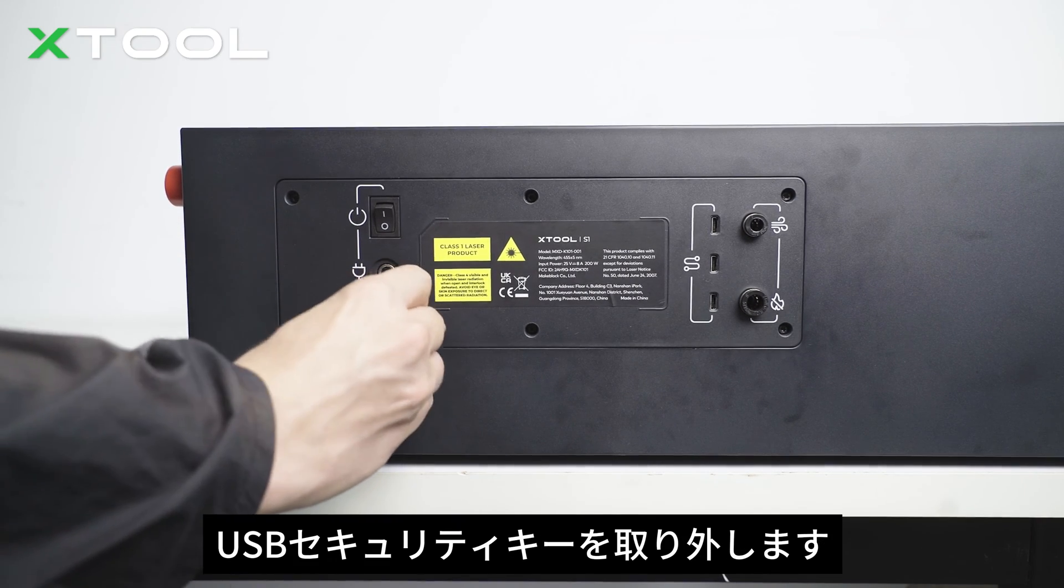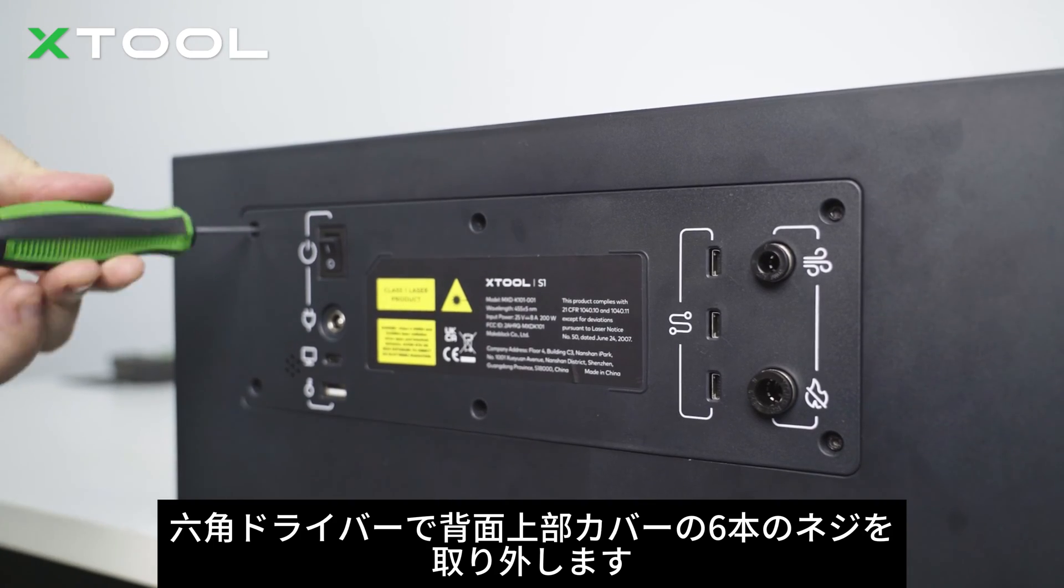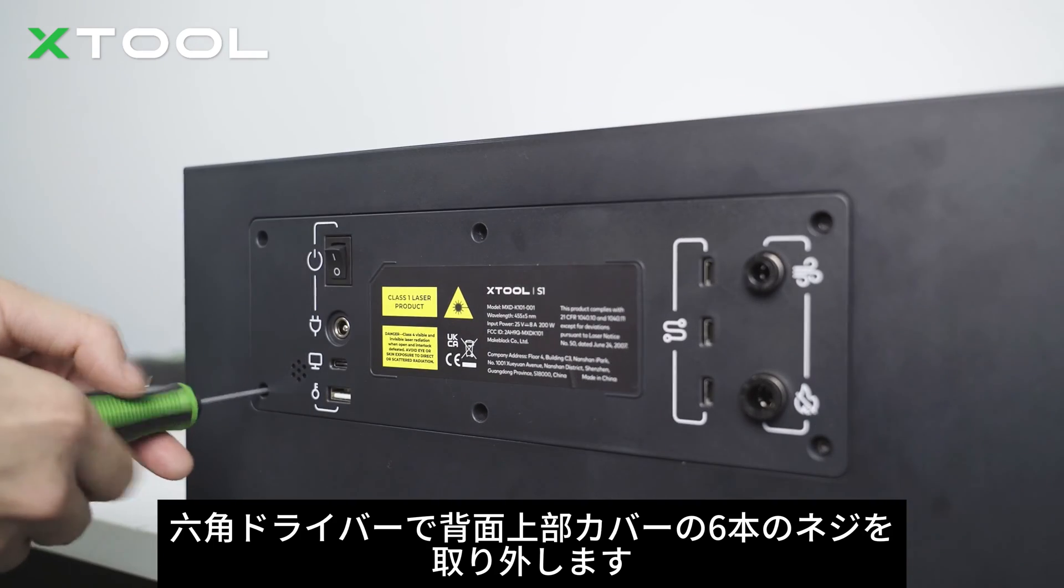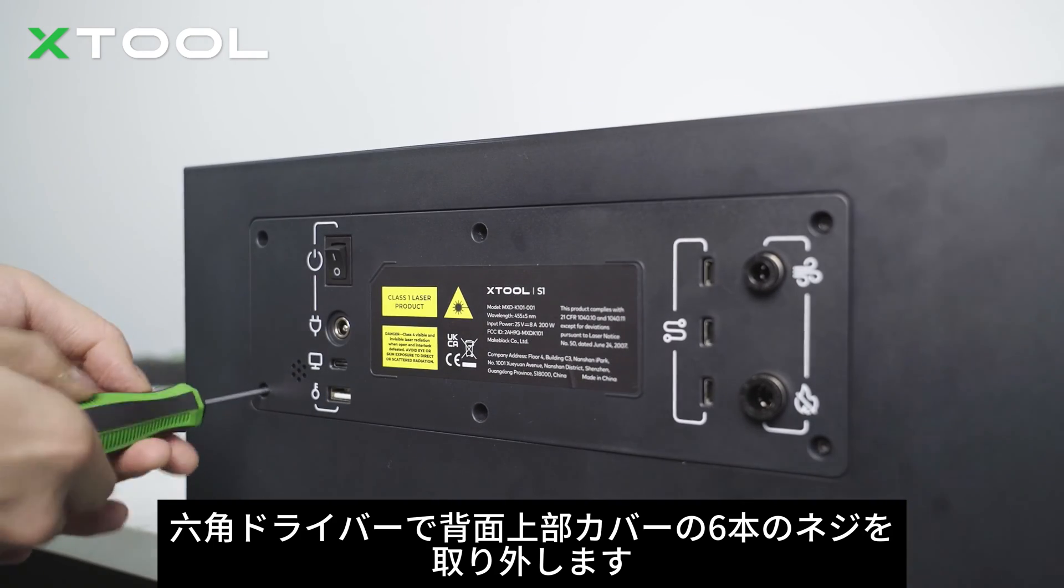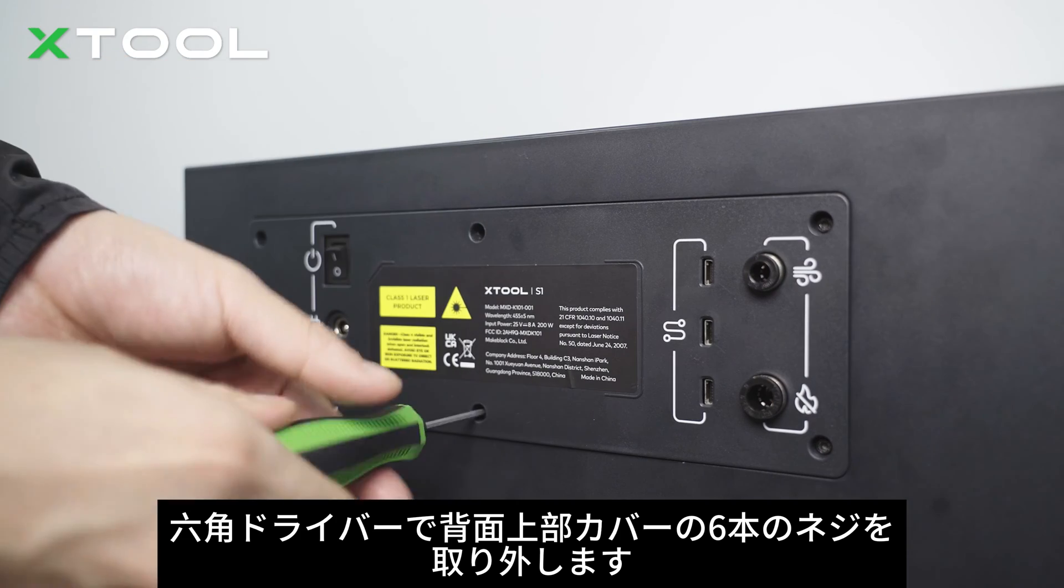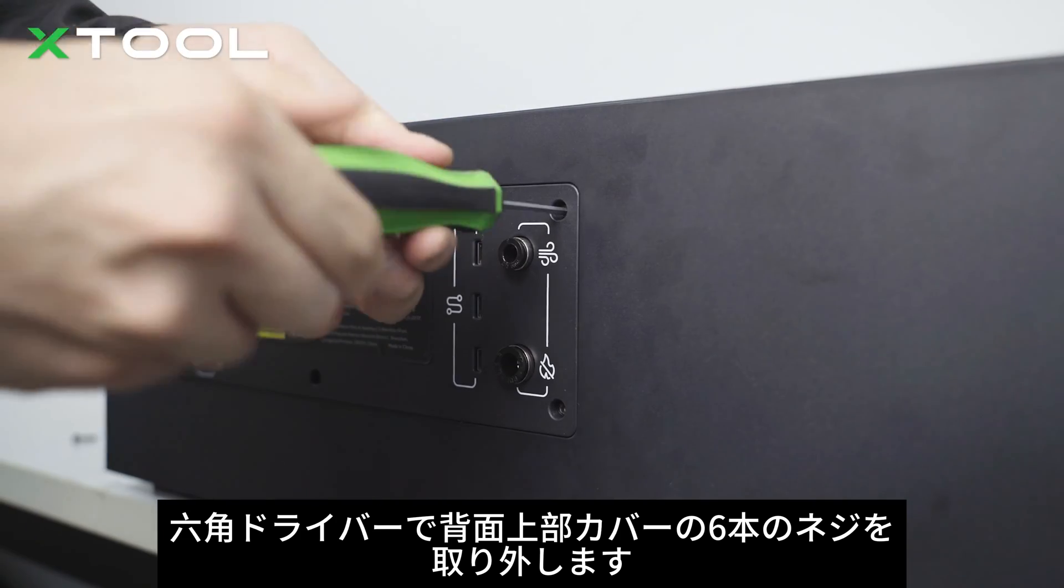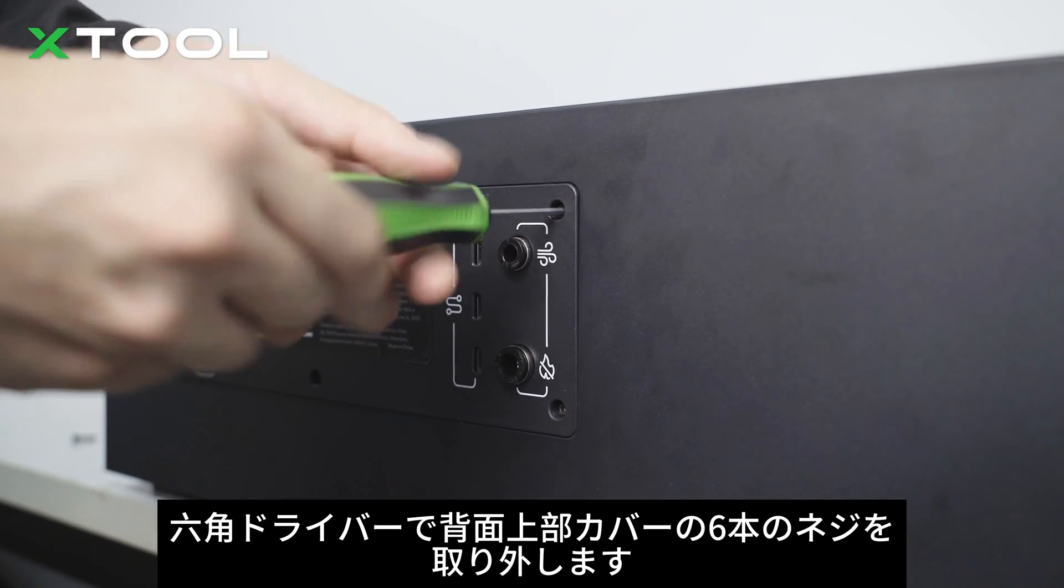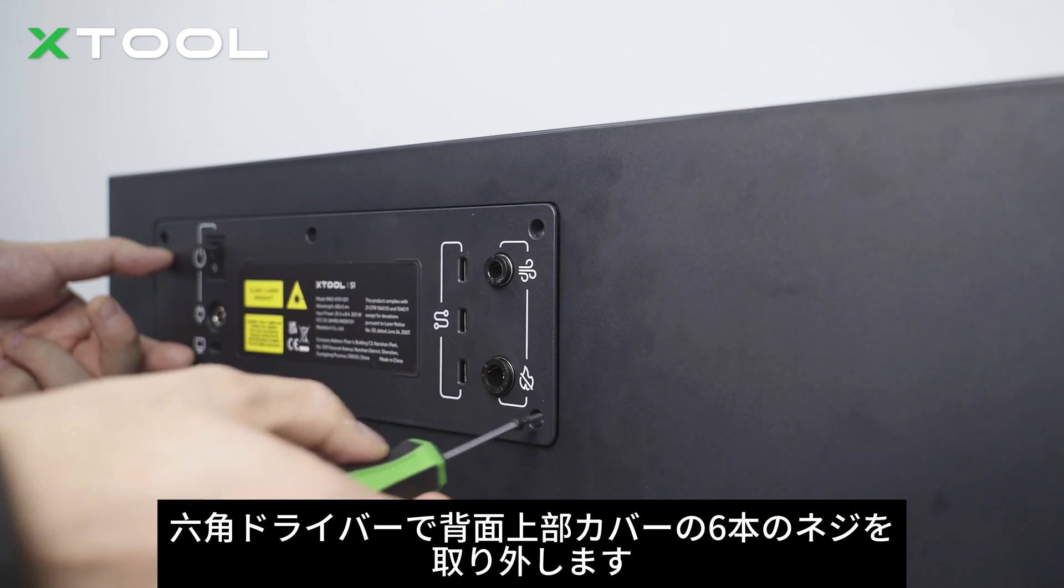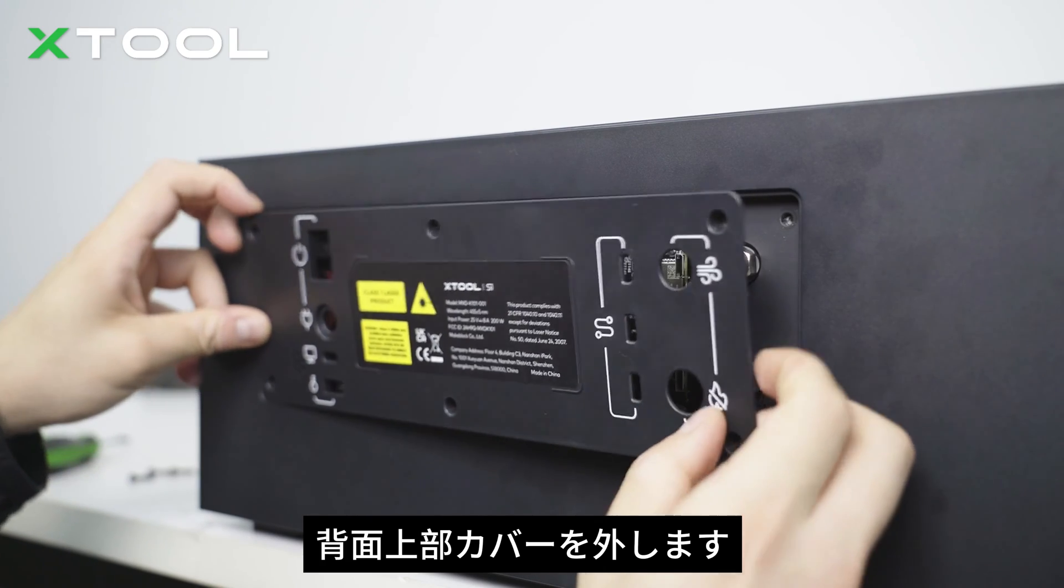Take off the USB security key. Use the hex screwdriver to remove the six screws on the rear upper cover. Take off the rear upper cover.